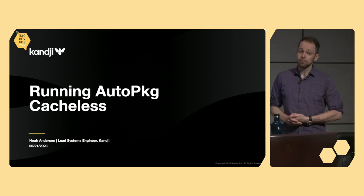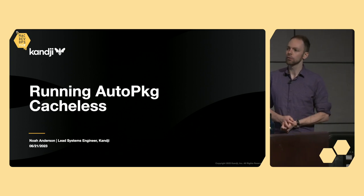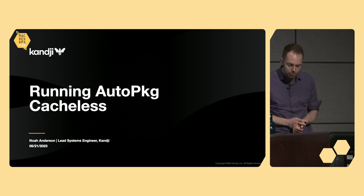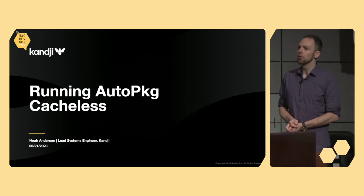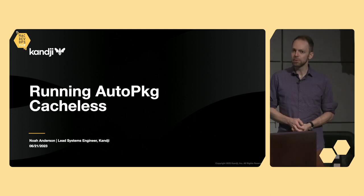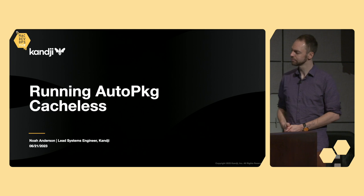So as you might expect, wheeling and dealing with macOS applications means that we run our own flavor of AutoPKG, internal at Kanji.